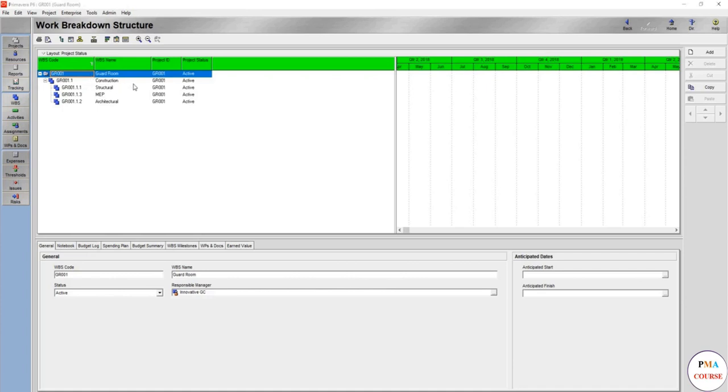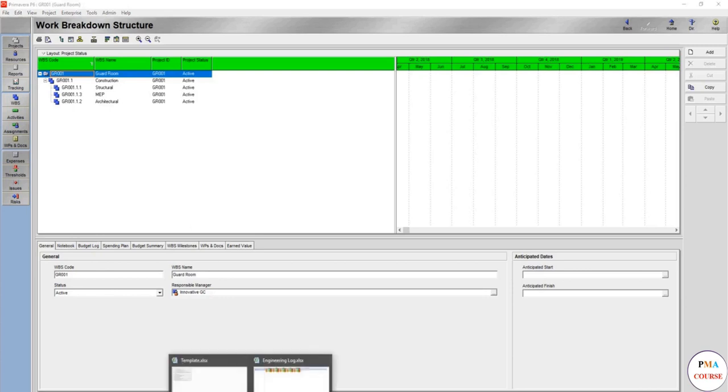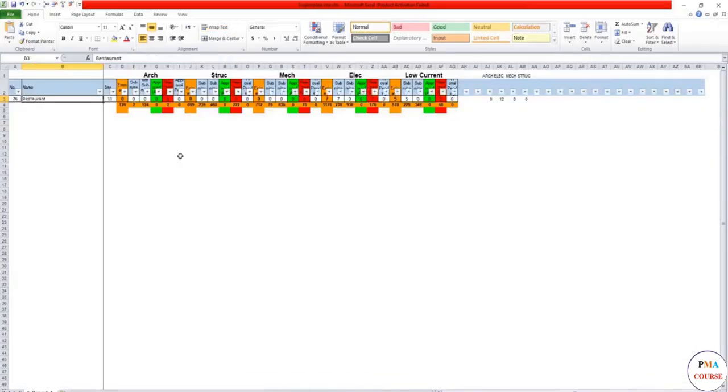Let's take an example for the engineering log. It's just a sample for engineering log. This is a kind of engineering log - it's the building name, the real number, the site number, estimated shop drawings.